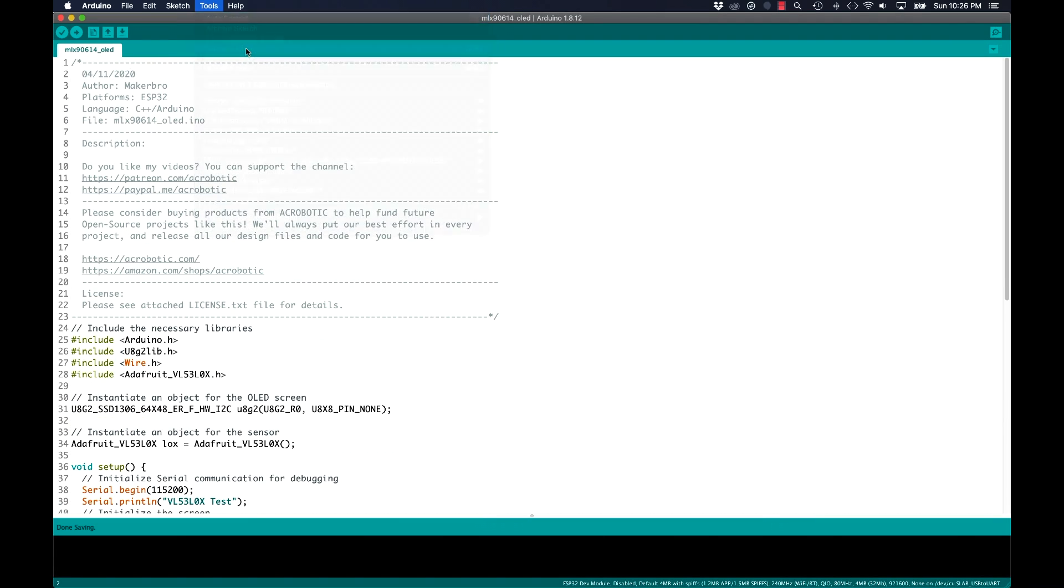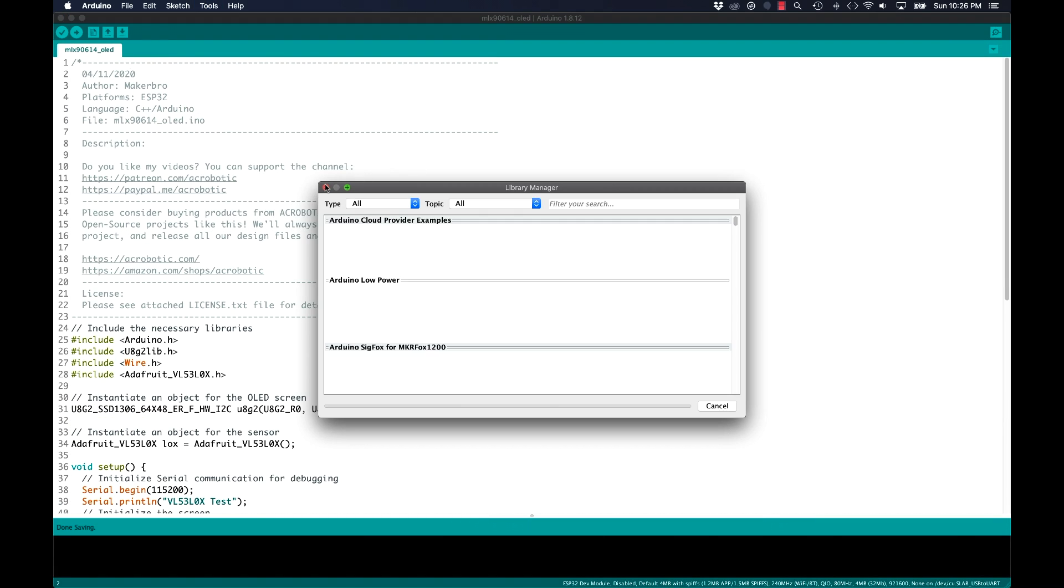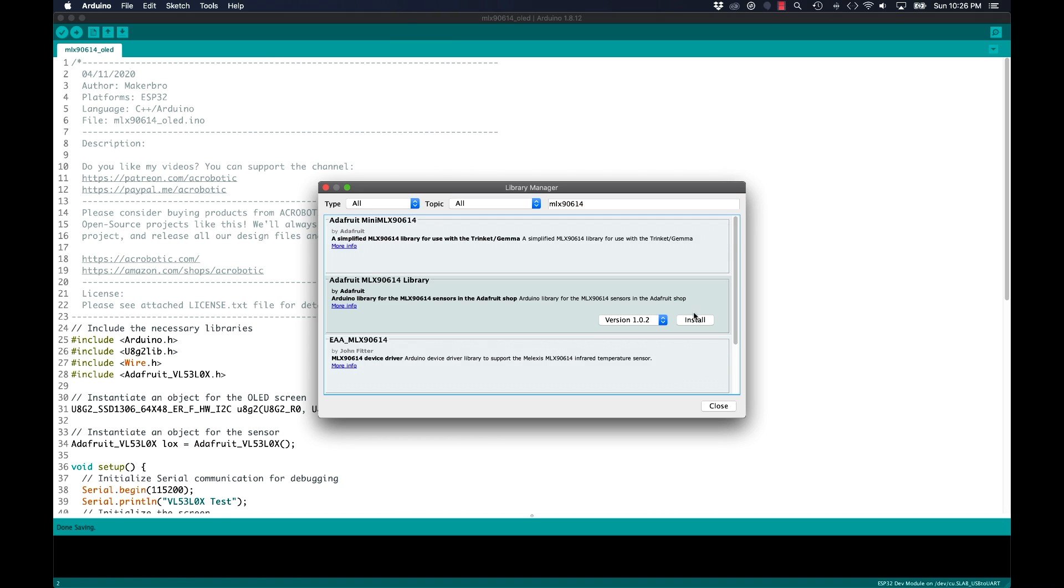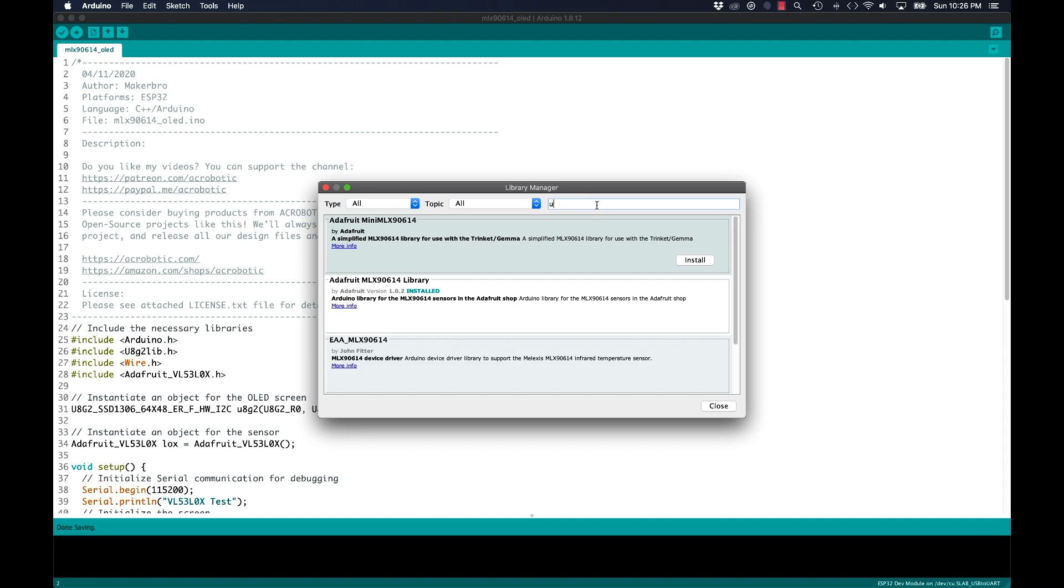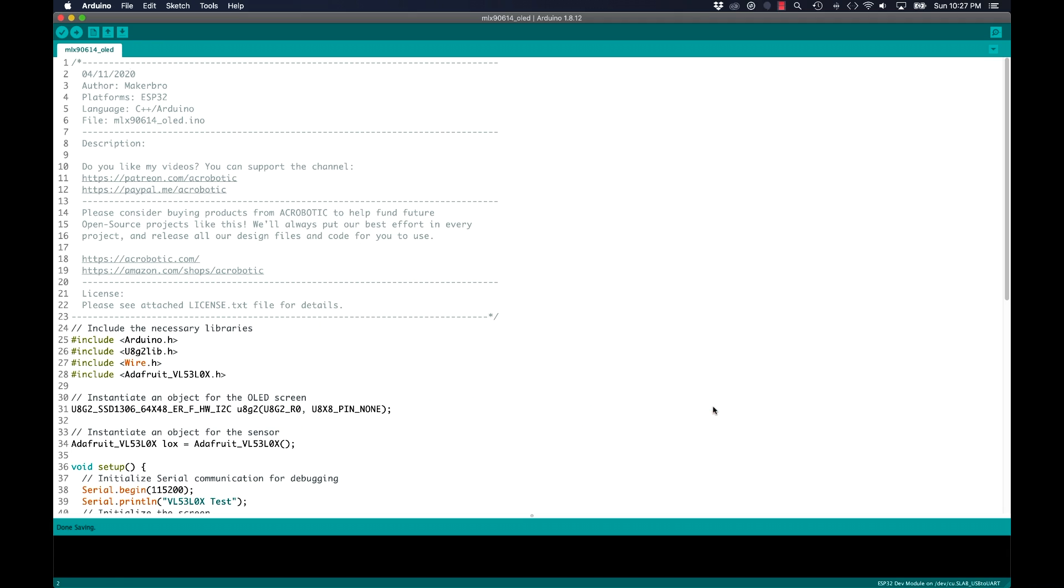I'll need to install a couple of libraries. So I'll use the tools menu option to open up the library manager. I'll install the full version of the library for the Melexis 9614 instead of the mini. Then for the OLED screen, I'll use the popular U8G2 library.